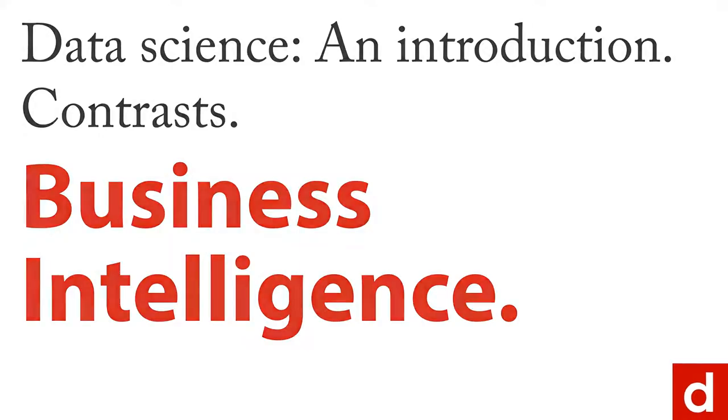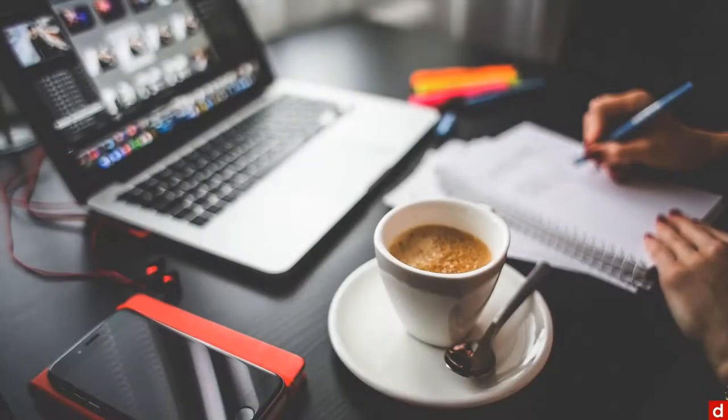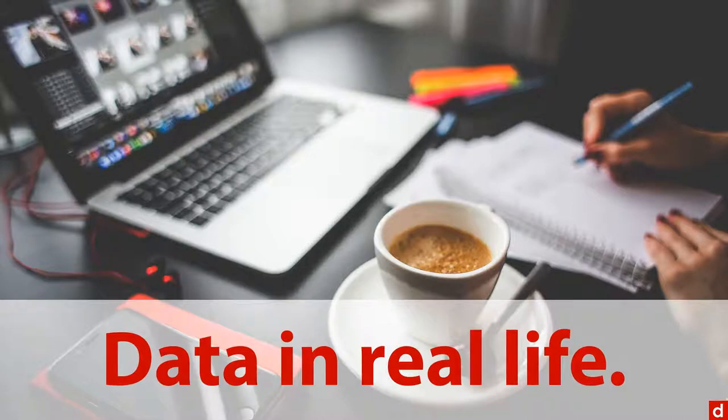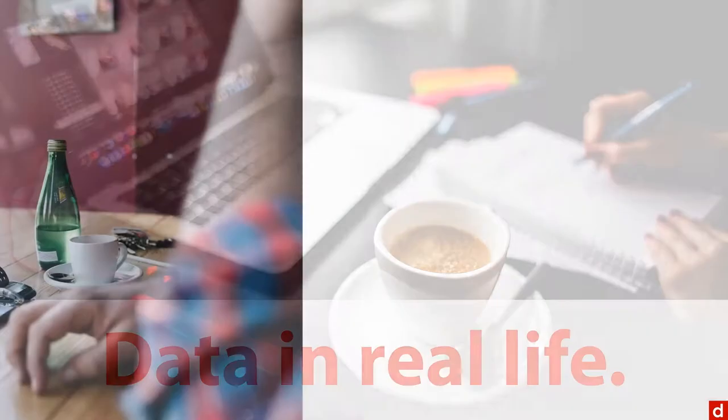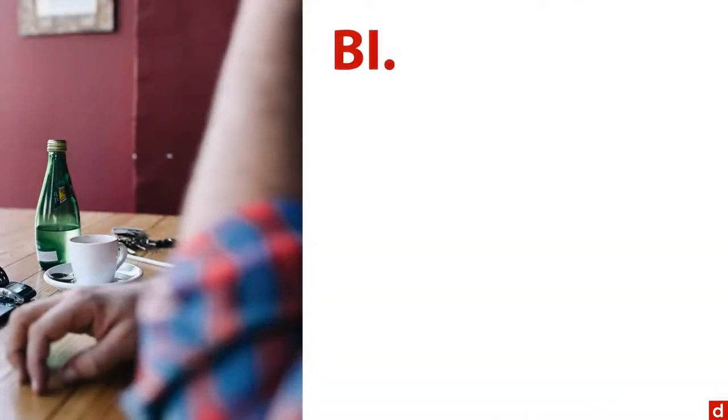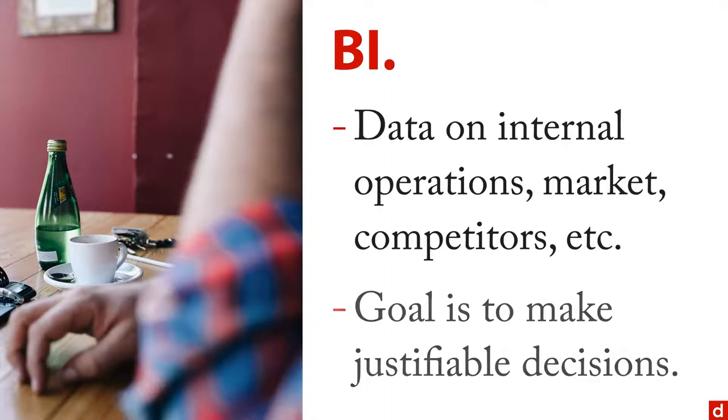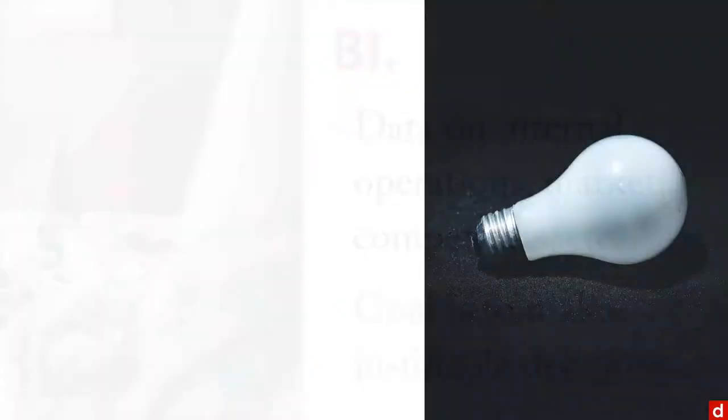The idea here is that business intelligence is data in real life. It's very applied stuff. The purpose of BI is to get data on internal operations, market competitors, and so on, and make justifiable decisions as opposed to just doing whatever comes to your mind.